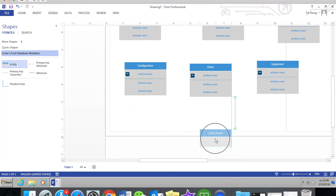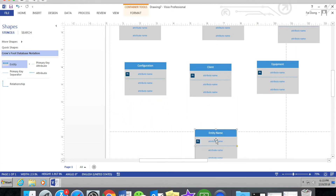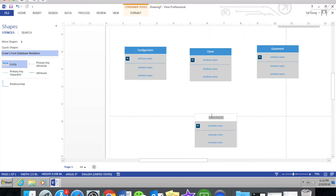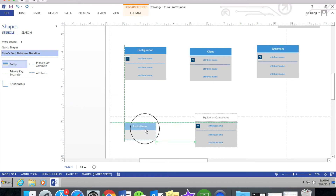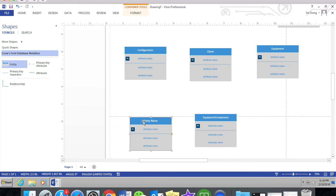You don't need to be afraid about the entity going out of the blank area — it will automatically resize.